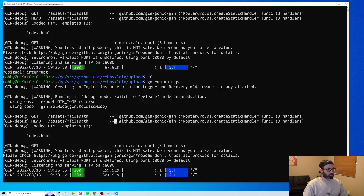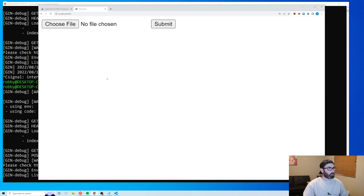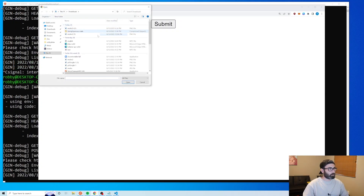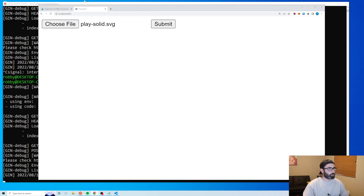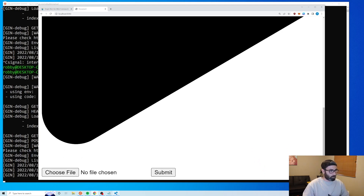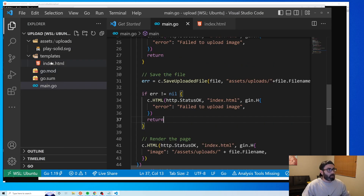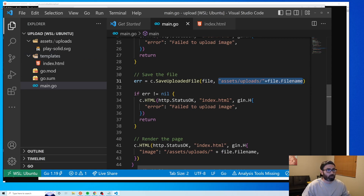Let's try it out. Restart the server, refresh, choose a file — a play button image — hit Submit, and we get the image displayed on the page. Going to our folder we can see it uploaded to assets/uploads. One thing to note: in a real application you'd want to save the file path in a database so you can reference it later.